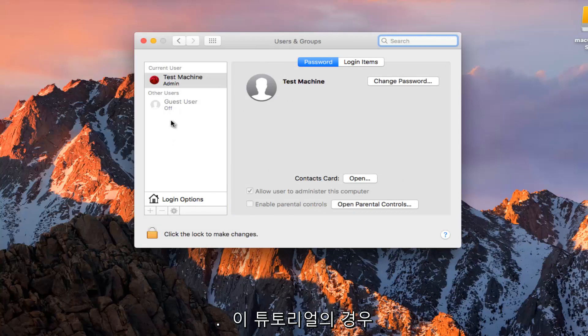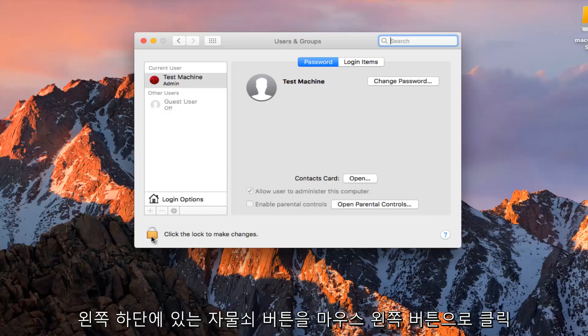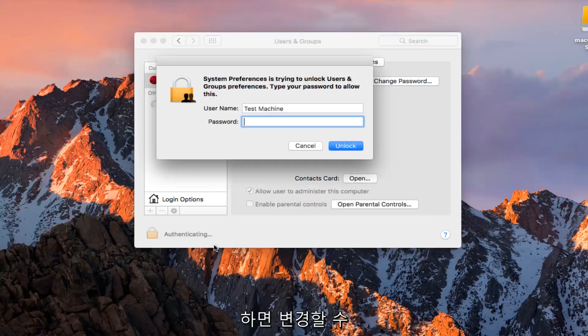In the case of this tutorial, let's just say I want to change my current username. All I have to do is just left click on the padlock button at the bottom left here that will allow us to make changes.